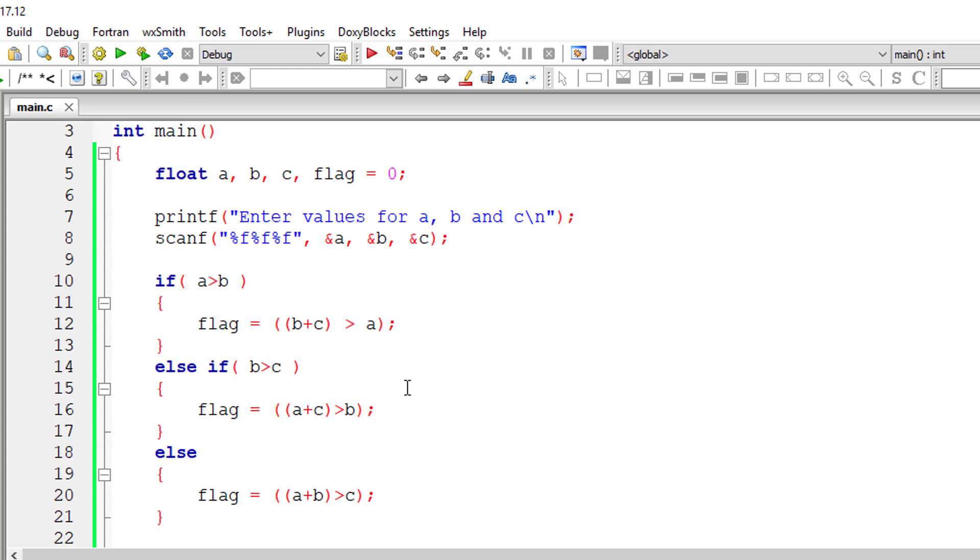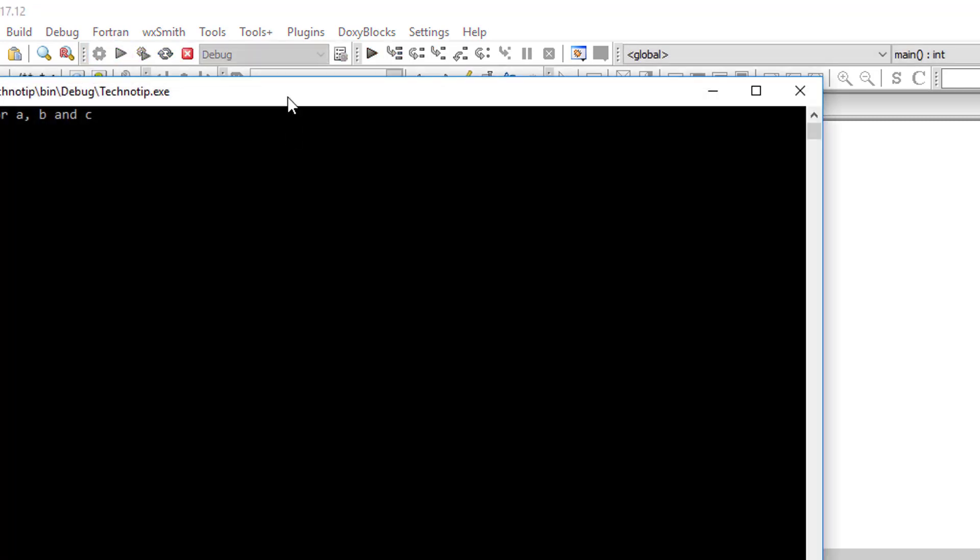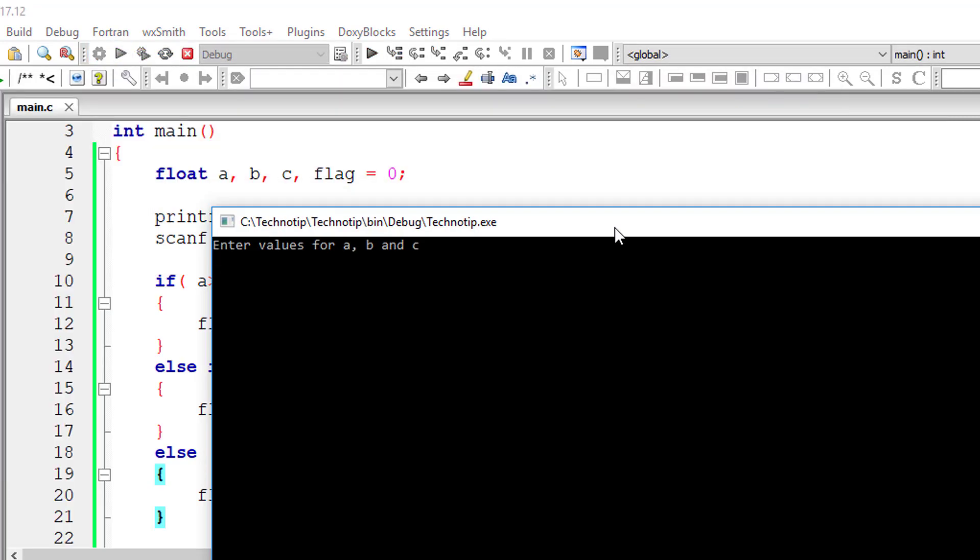So let's check that out. In this case, we are checking which side is big. So whichever side is big, we'll take the other two sides and add it and see if addition is greater than the biggest side.